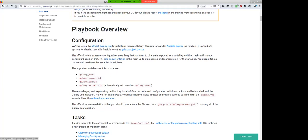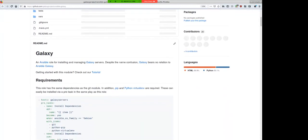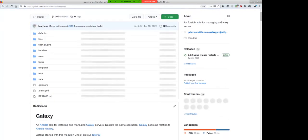We'll be using the official Ansible Galaxy role, which can be found in Ansible Galaxy as galaxyproject.galaxy. The official role is very configurable — anything you might want to change in a Galaxy server, the official role can usually do it. It's widely used, forming the basis of Docker container setups, individual private servers, and all public usegalaxy.star servers are deployed through Ansible. If you're looking for a rock-solid, production-ready way to go, this is it.